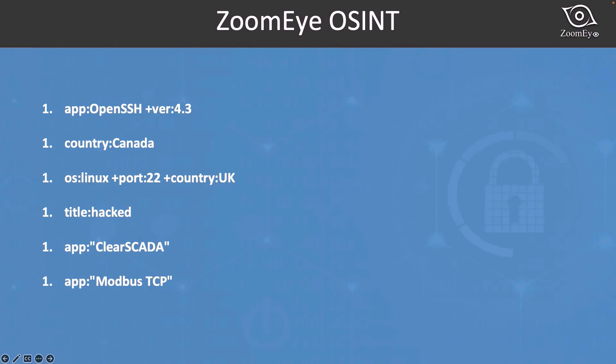Let's go to the next tool, ZoomEye, which is a powerful search engine specifically designed for security researchers to discover potential threats to ICS systems. Here are a few examples of ZoomEye search queries that may be useful for identifying vulnerabilities in these systems.